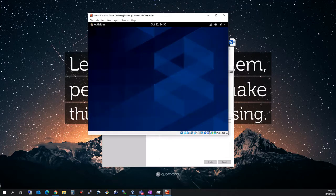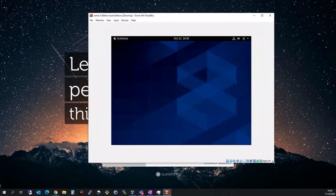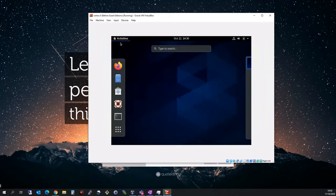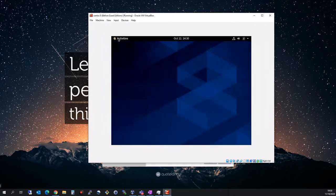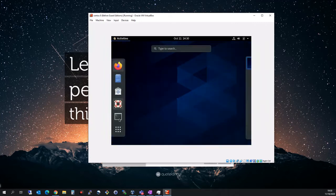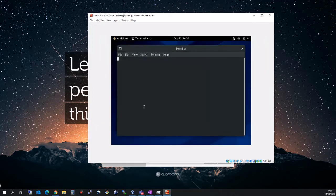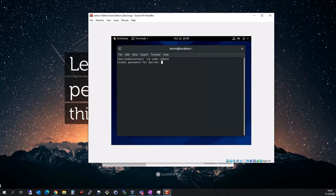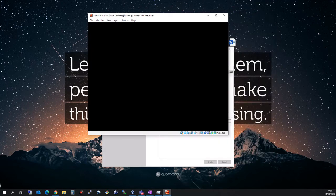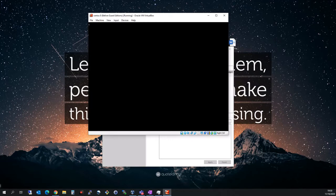I may need to reboot here. Let me just resize it. Yes, looks like it hasn't fully taken effect yet. I'm going to run sudo reboot again and the machine is rebooting.